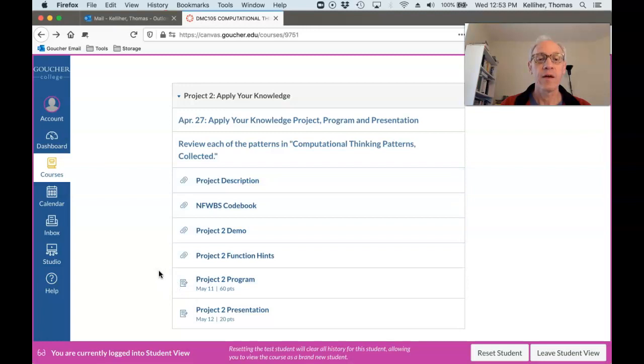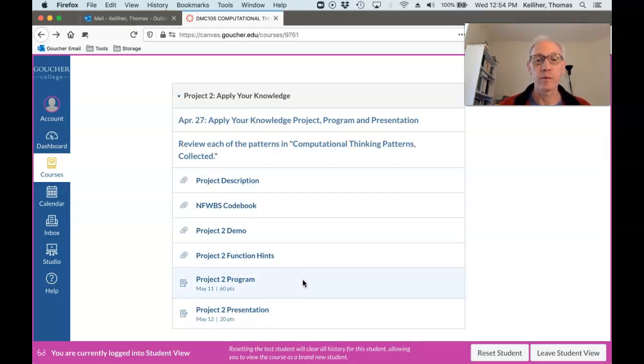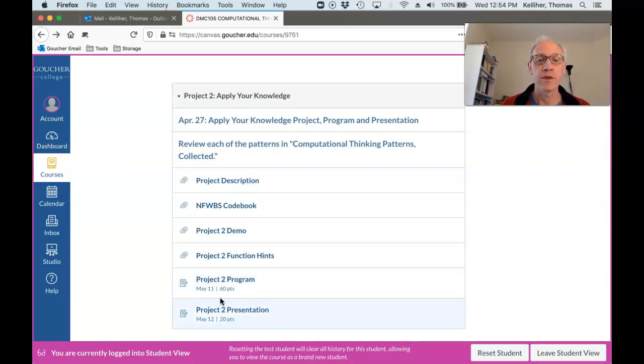And then here are the two submission links for your program and your presentation. Okay, so the program itself, worth 60 points, is due on May 11th.